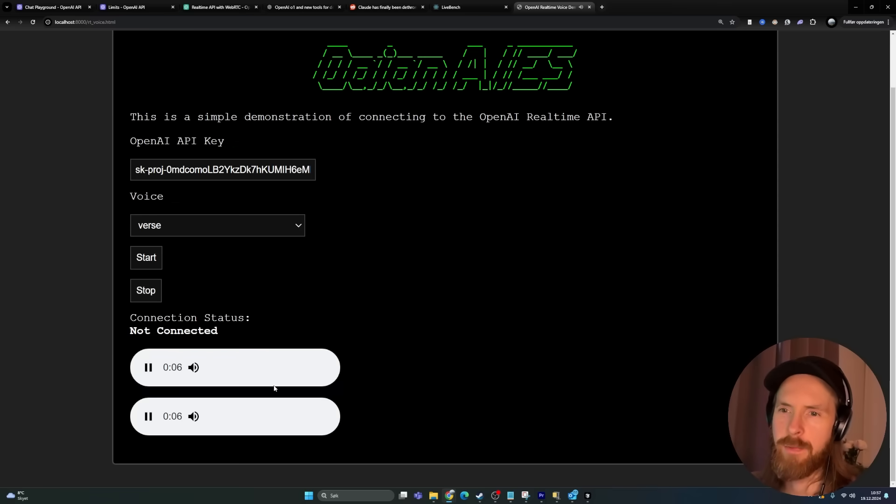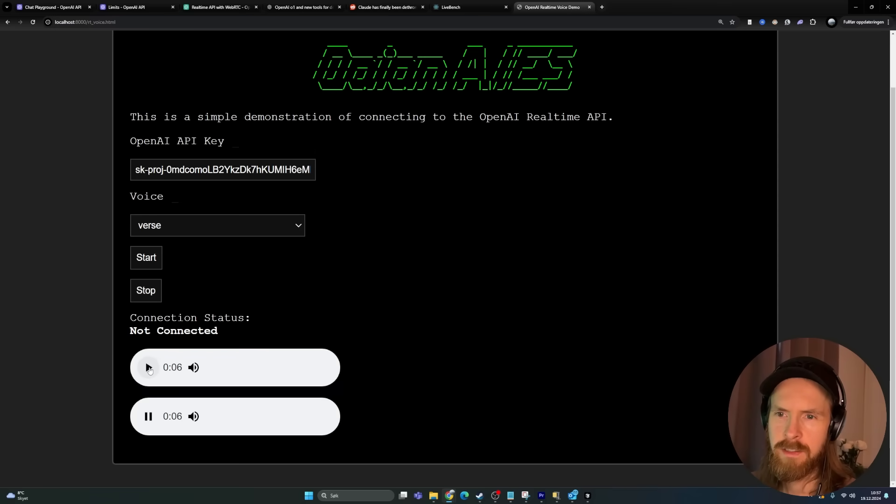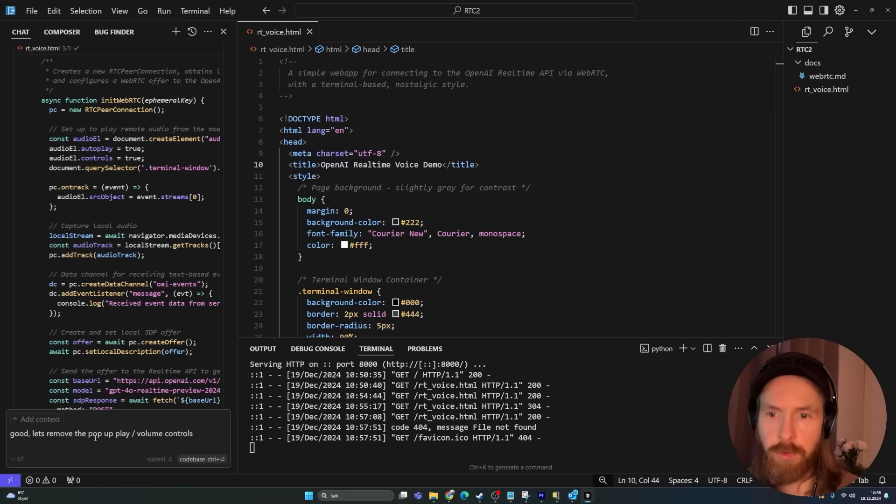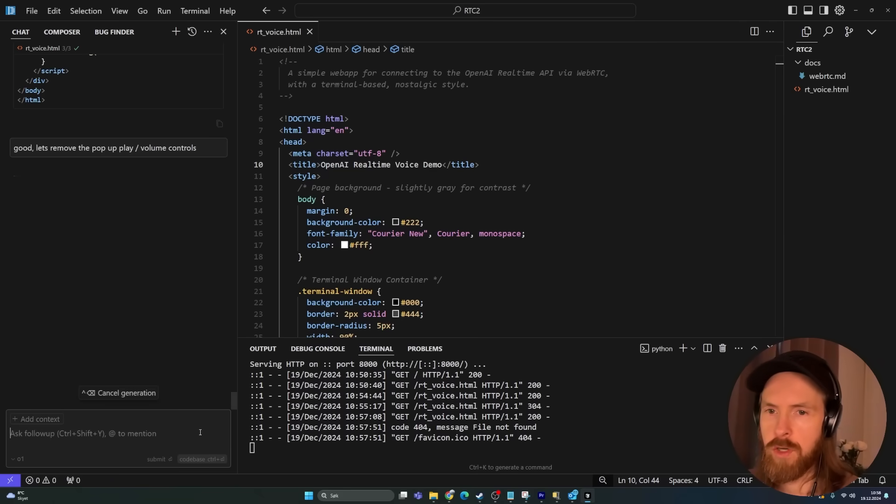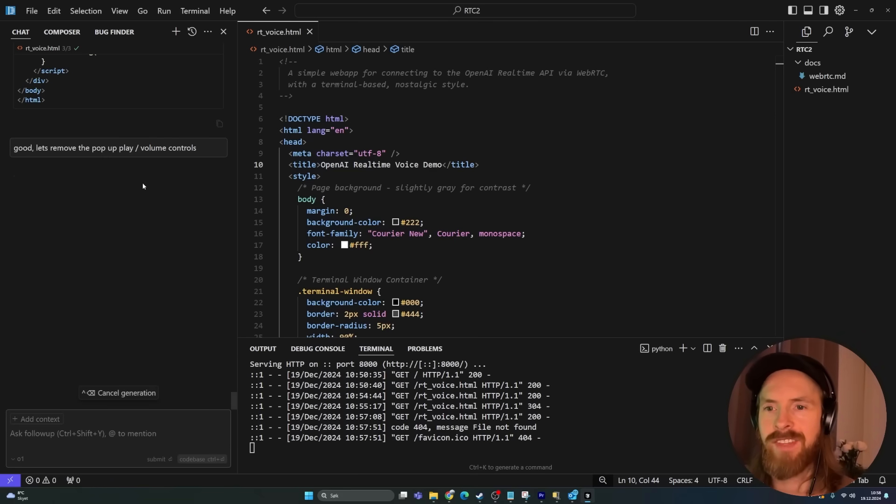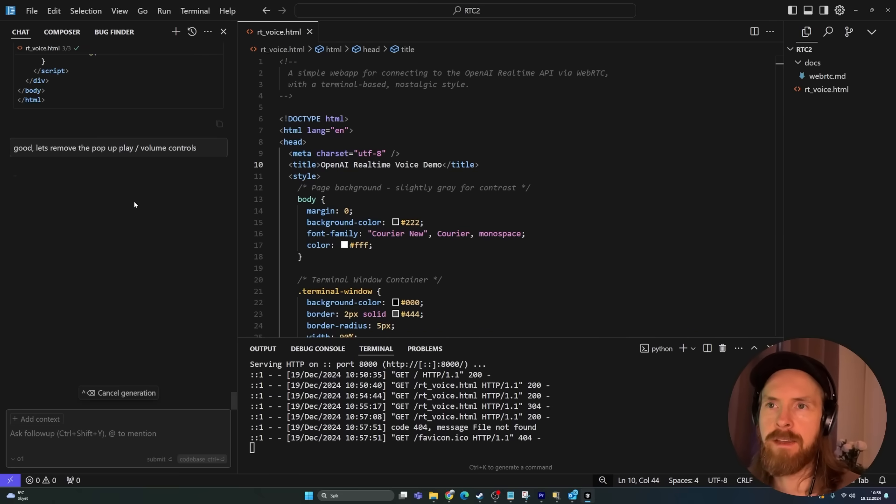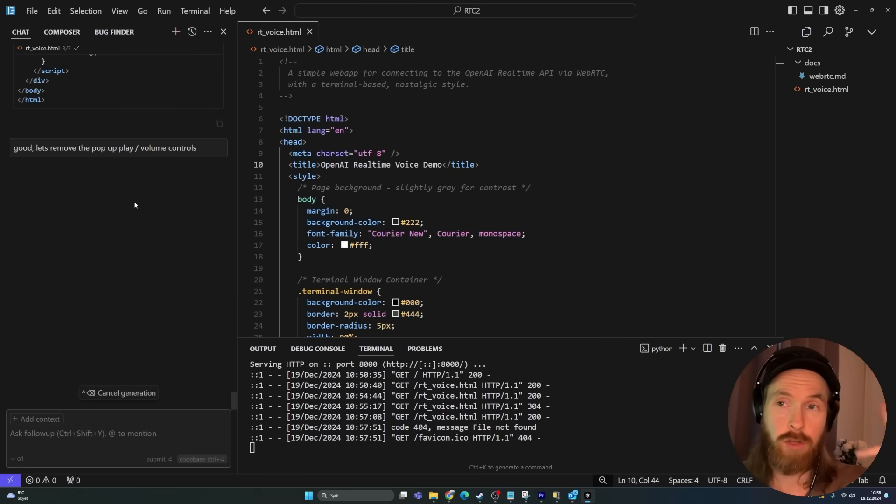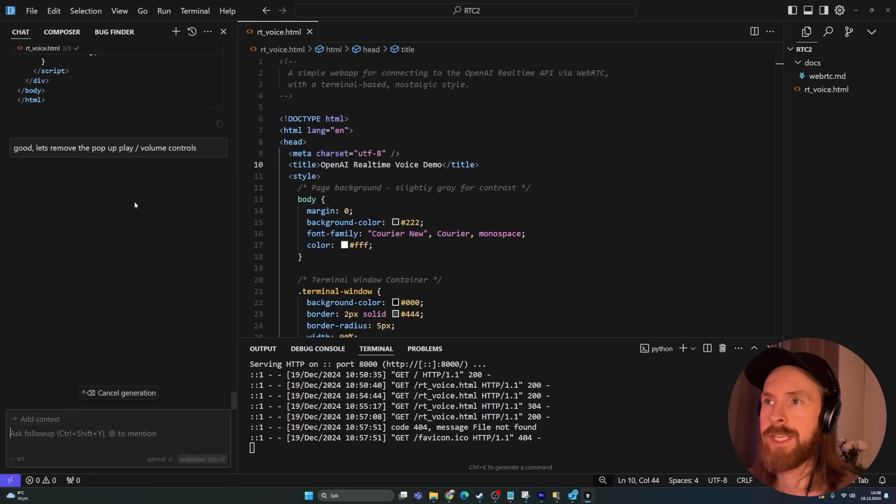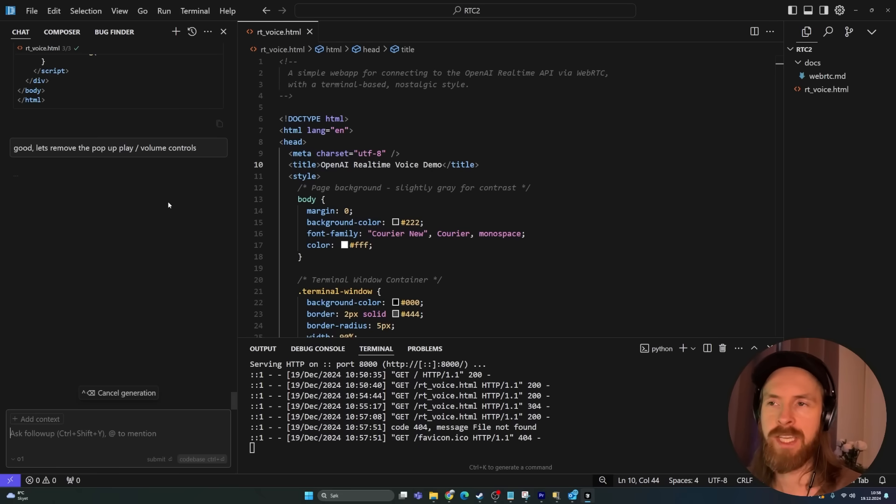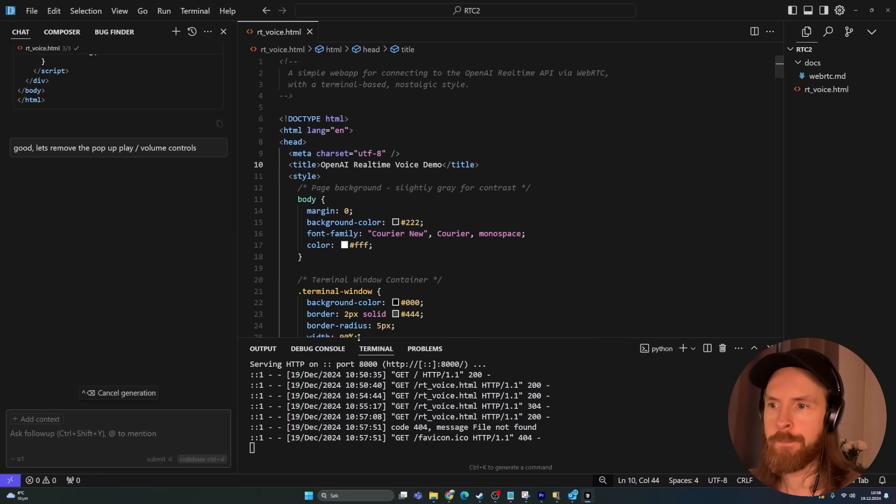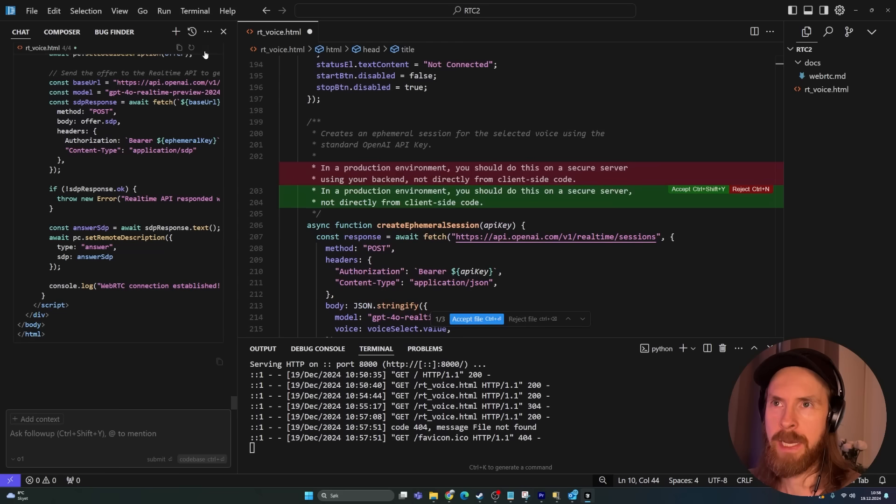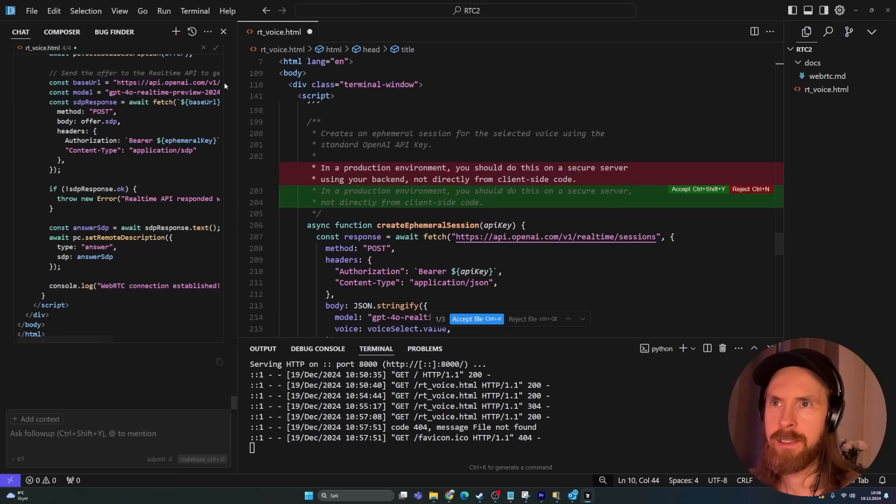I'm pretty happy with it. I don't really like this part though, it's a bit strange. Let's try to remove that. Let's remove the pop-up play volume controls. Hopefully this shouldn't take too long. So let's just stay here now to check the latency. It's been like five seconds. I guess we still have these reasoning tokens, so it will be slower naturally because it goes through this step-by-step instruction list.